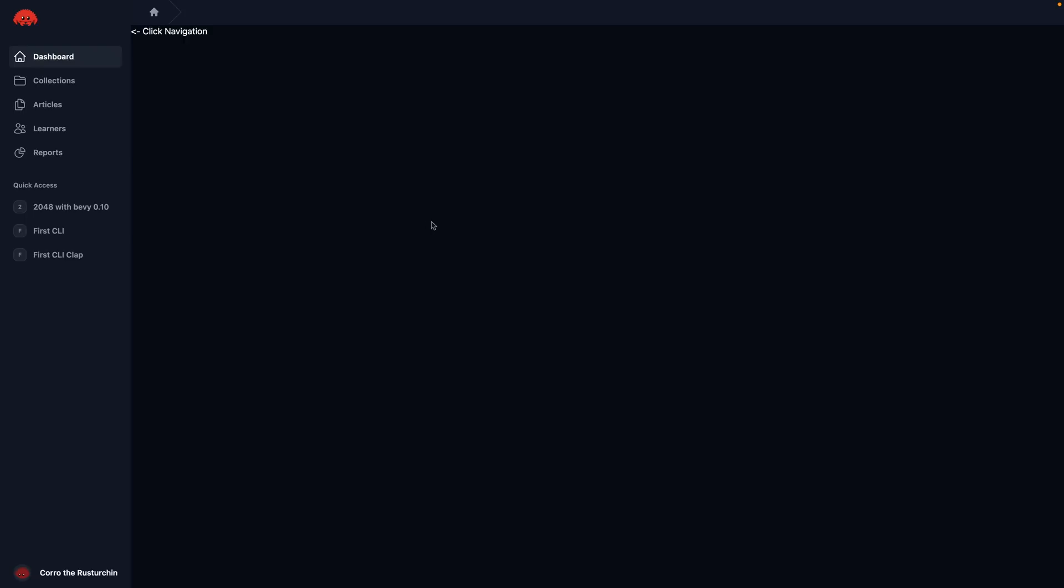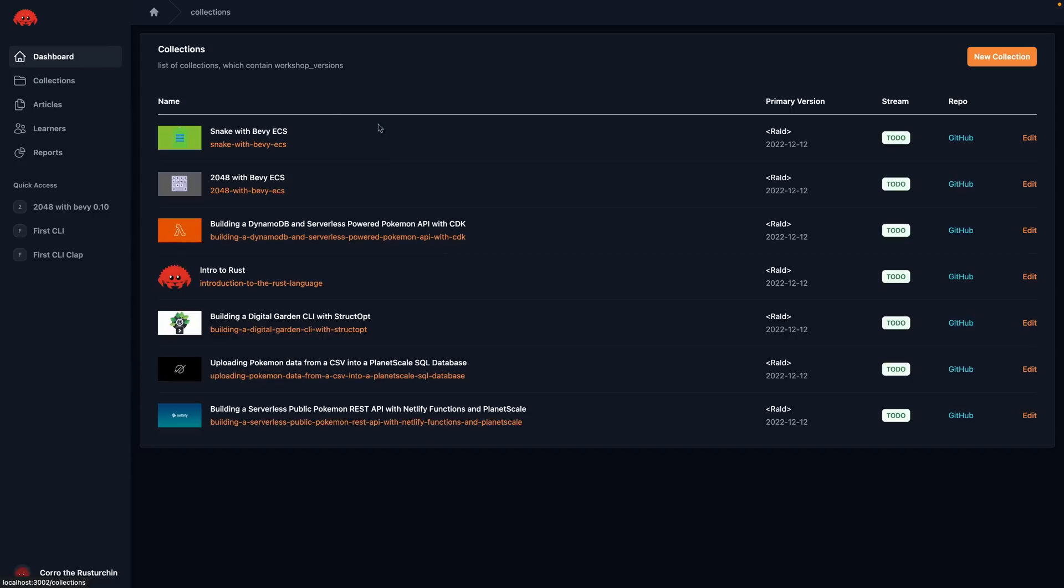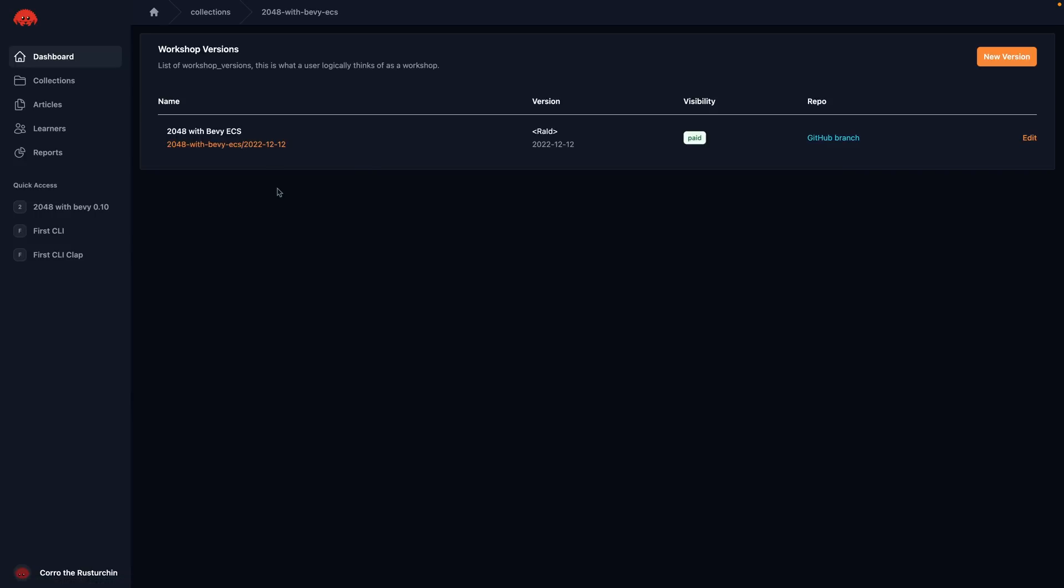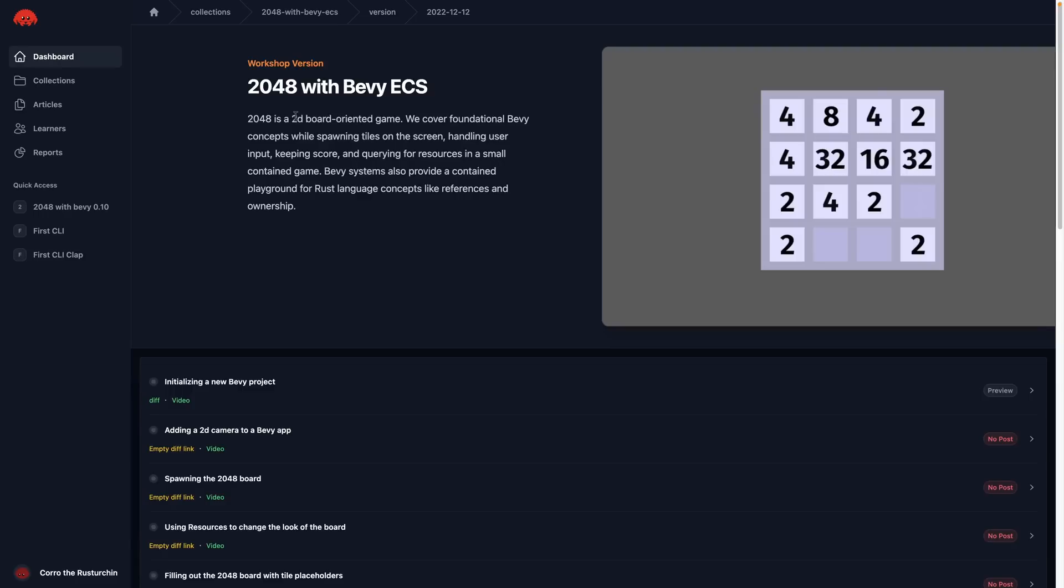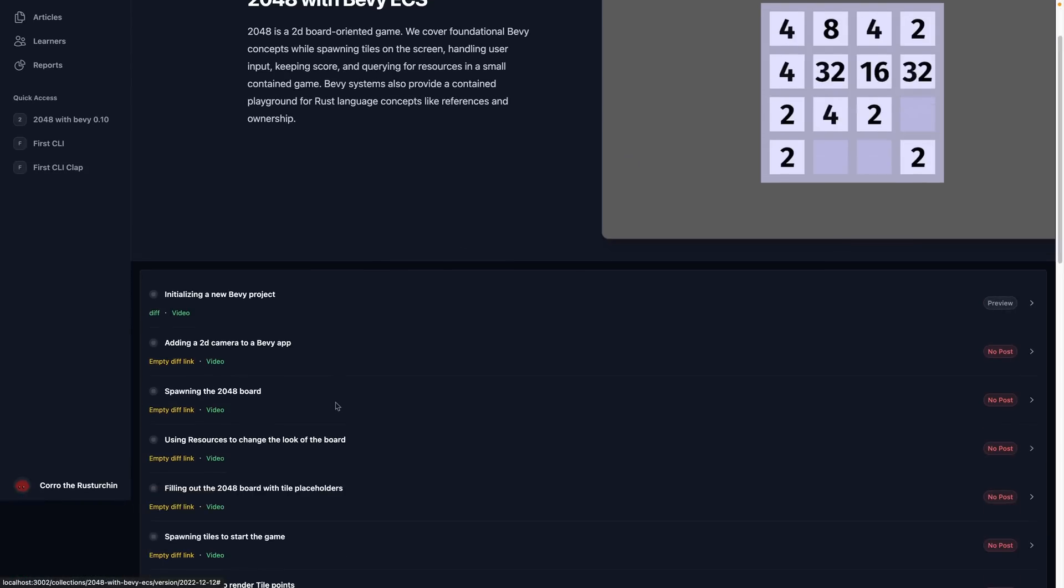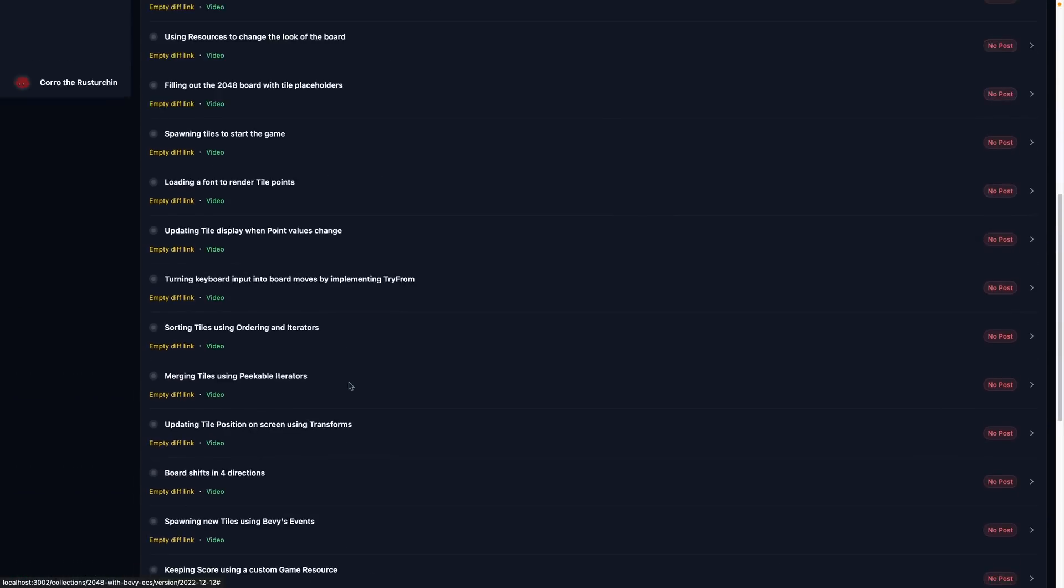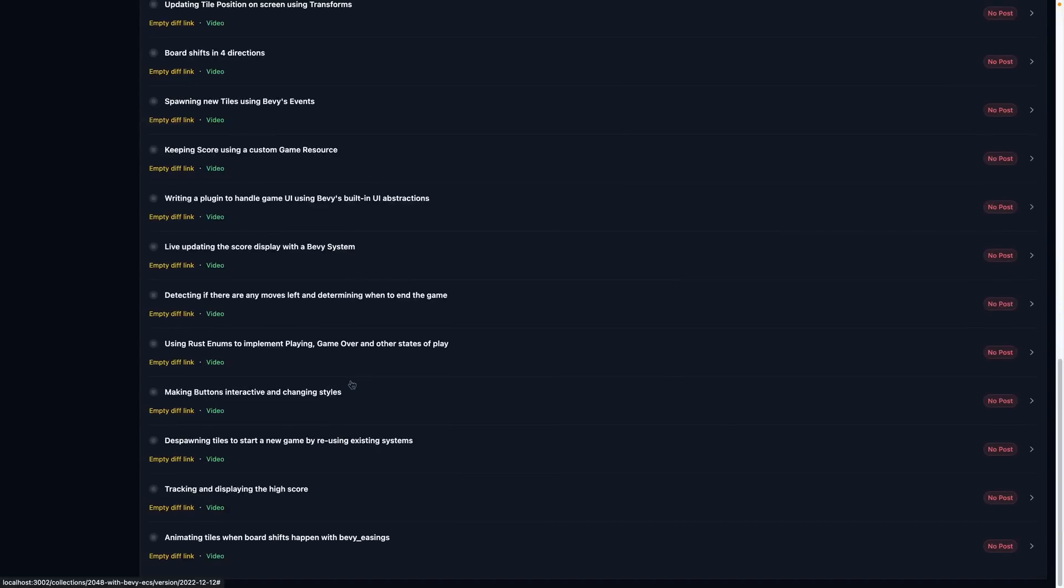And if I go over and I refresh, this is the application. It's not terribly interesting as an application goes. I've got a side navigation, so I can click on the collections here. I've got some data here. This is the new infrastructure for Rust Adventure. So not all the data is here yet, but I can find a workshop, say 2048. I can find the versions of that workshop. So in this case, this is the Bevy 0.6 version, and I still need to upload the other versions for say Bevy 0.10 and things like that.